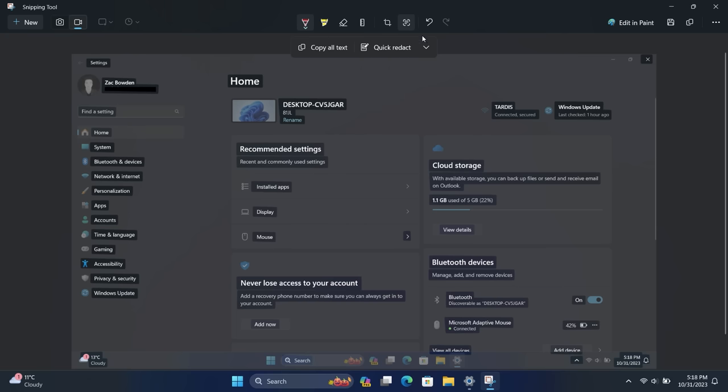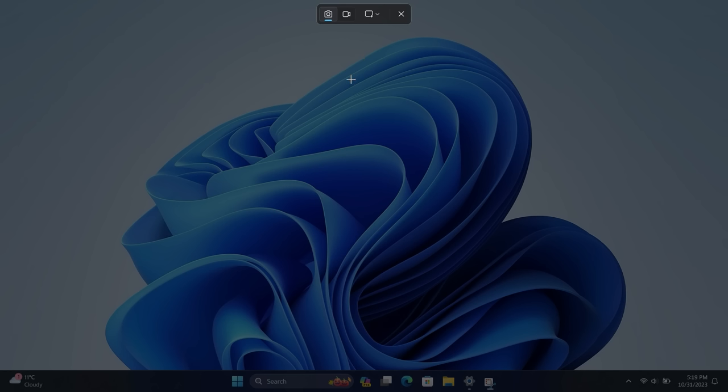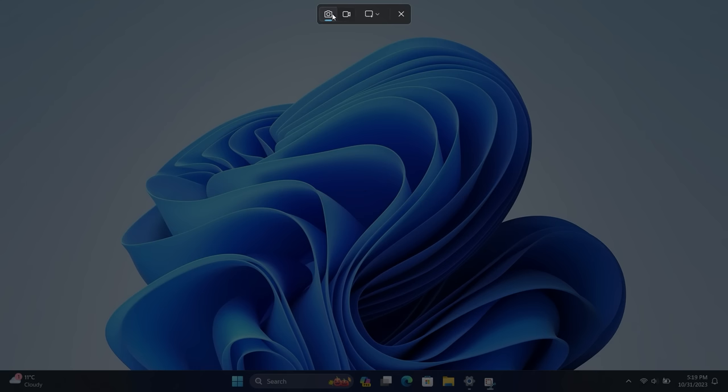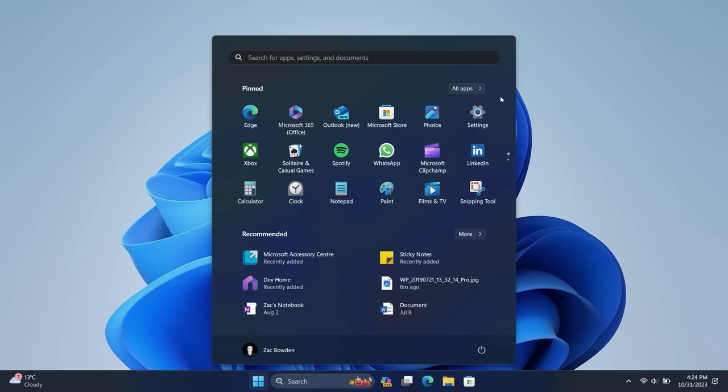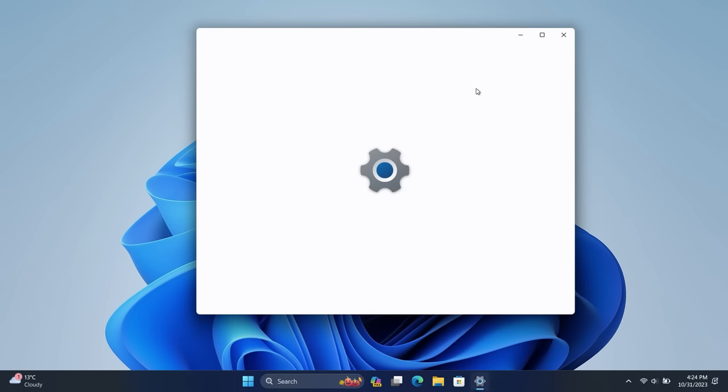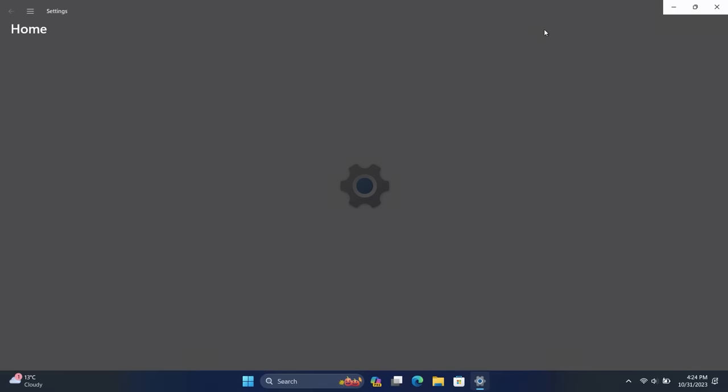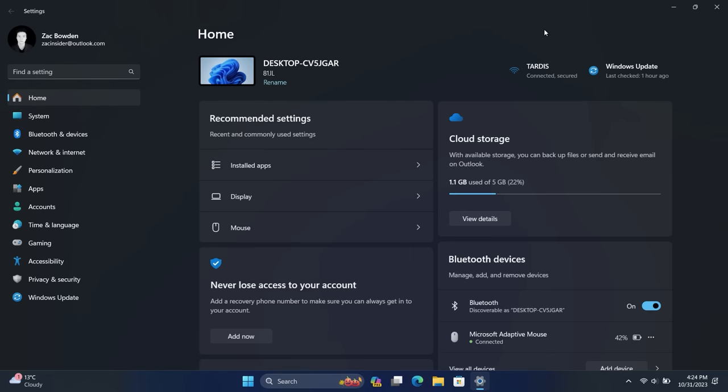There's also an updated Snipping Tool interface itself. So as you can see up here, we have the option to snip, but then you can quickly switch over to screen recording if that's something you want to do, which is pretty nice.